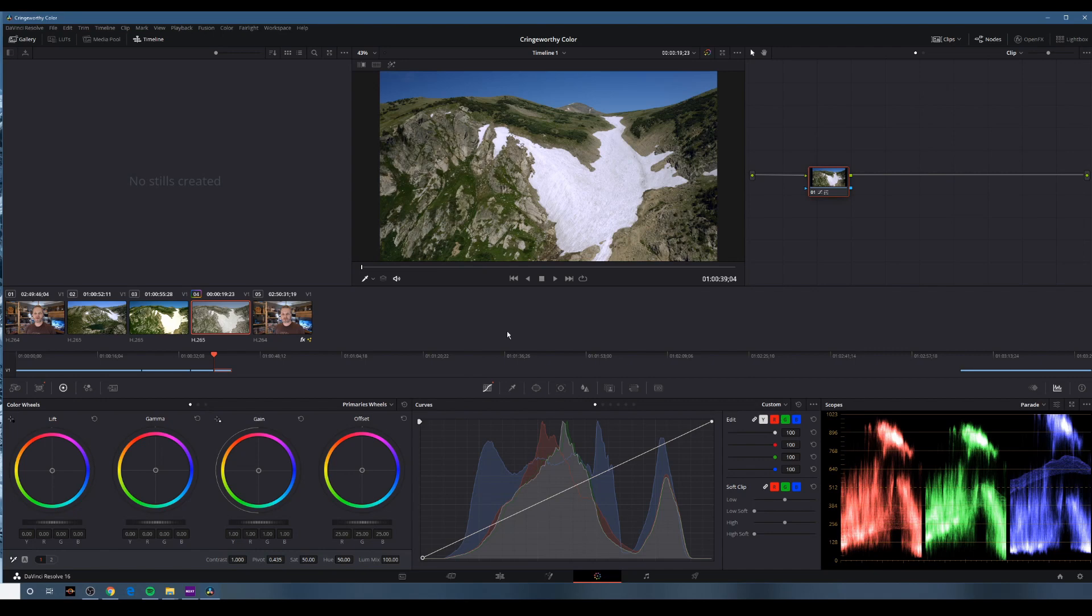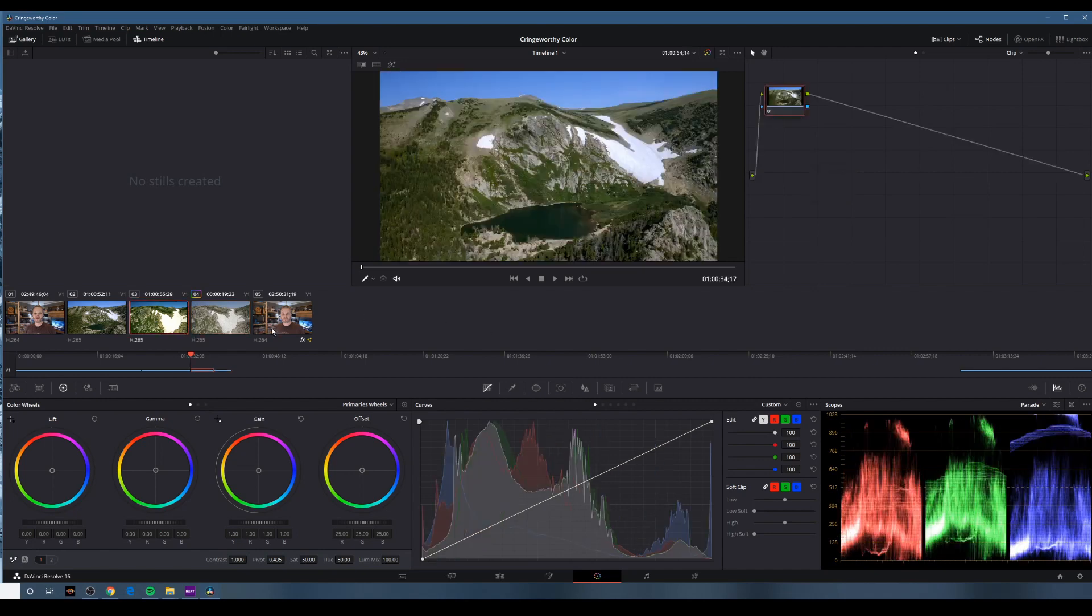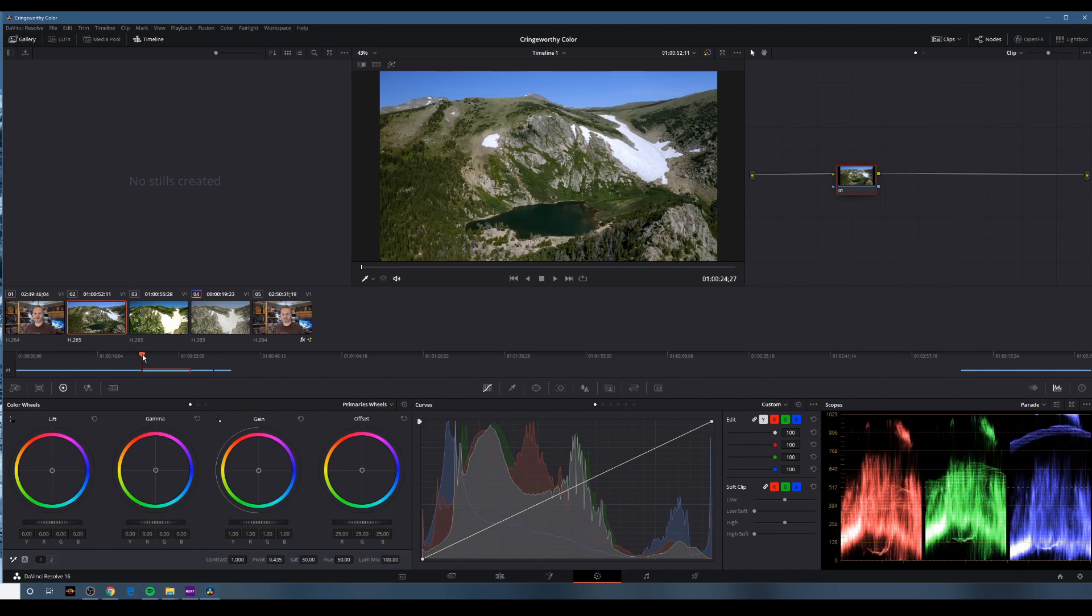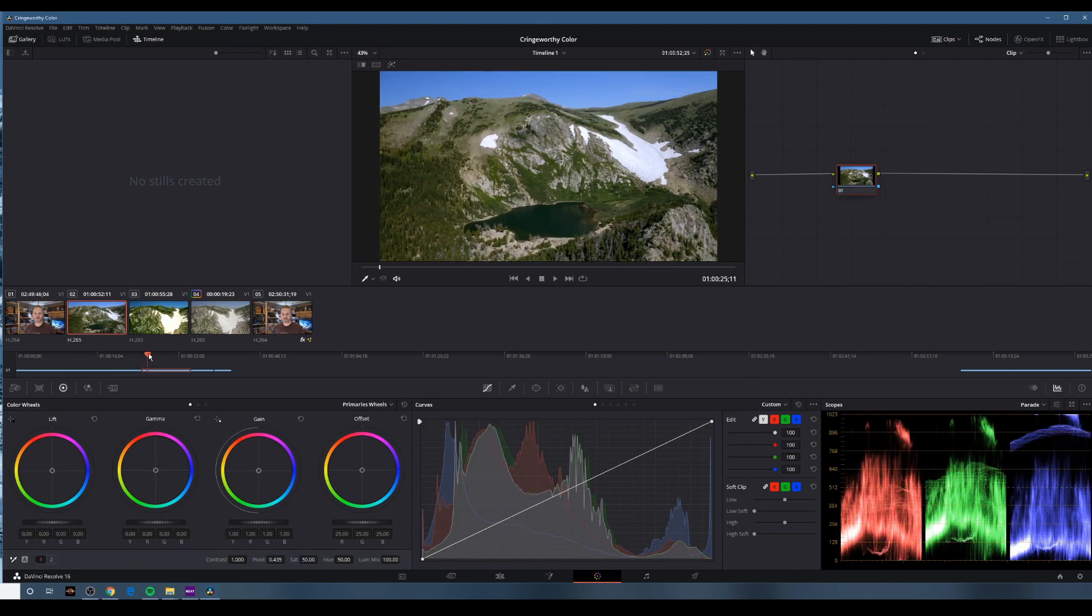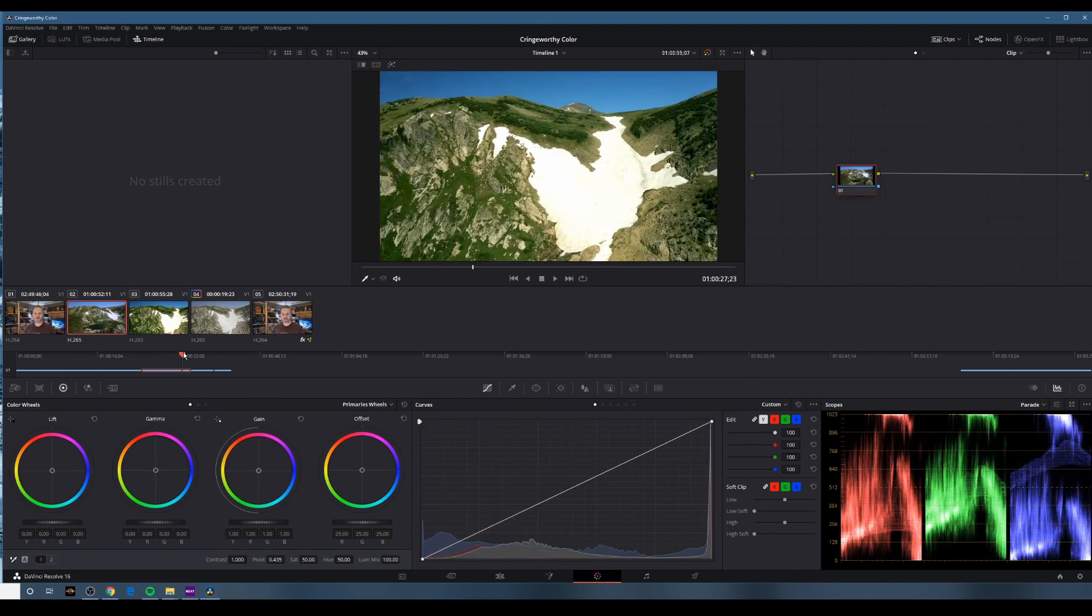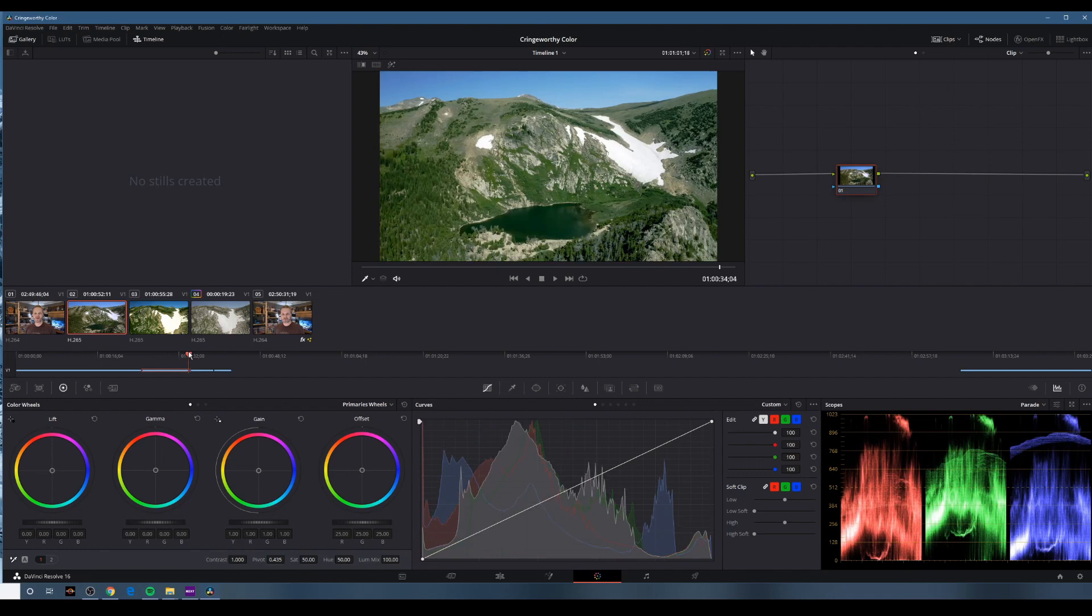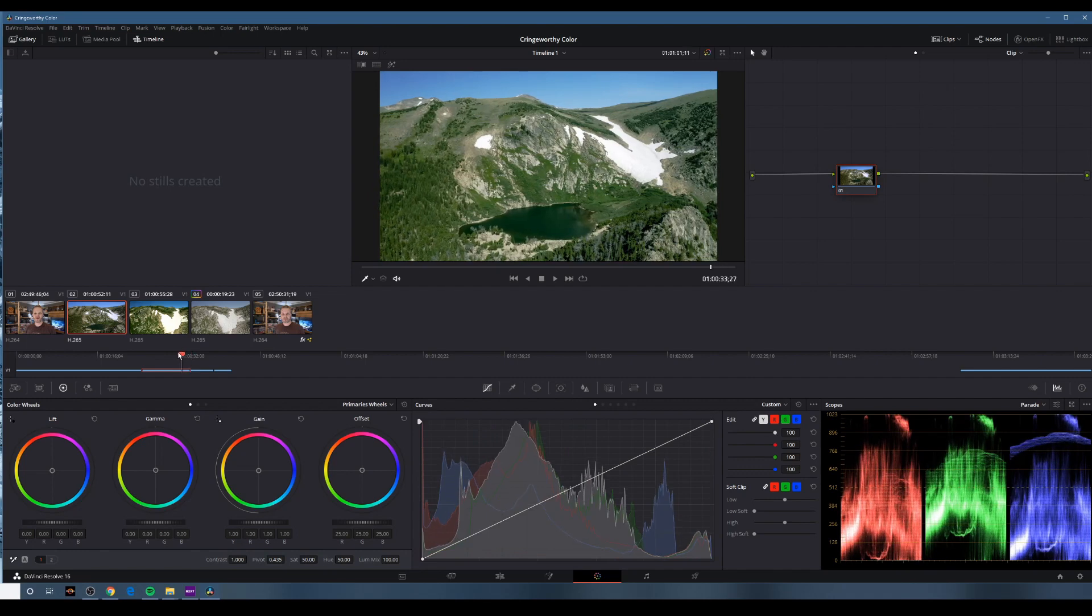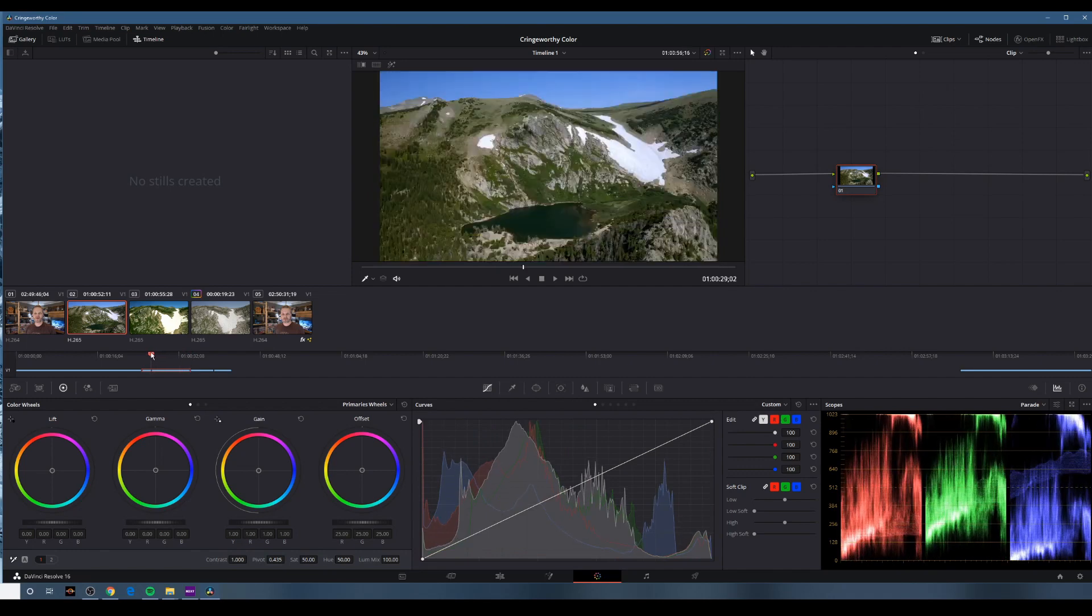Alright, so we fixed this clip. There's one other thing I did not like about this, and that was that in this original clip, you look at this, and then you jump to what is obviously the same clip or the same flight pattern from before.